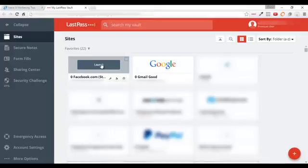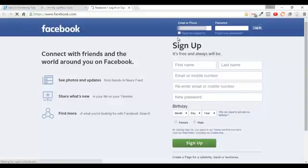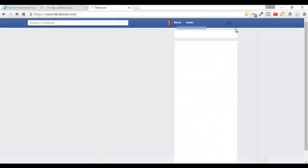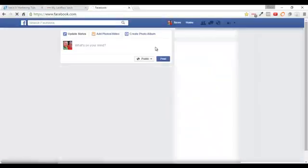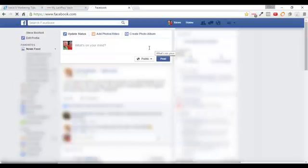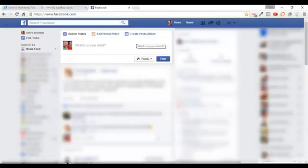Now, the best thing is you can hit launch and as soon as you hit launch it's going to open up a new browser and it's going to automatically insert your username and password into the form. And I've got it set up to where it automatically logs me in to Facebook. You can set it to where it just puts the password information in there and you have to hit login or you can set it up to automatically log you in.